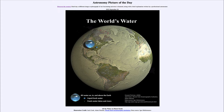Today's picture for September 26th, 2022 is titled 'All the Water on Planet Earth.' So what do we see here? We see an image of our own Earth, and you can recognize the familiar shapes of the continents — and what is missing on it is the water.